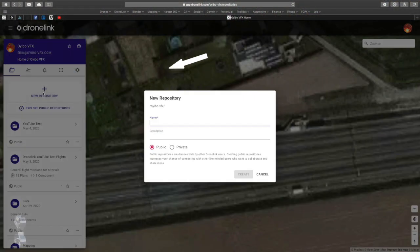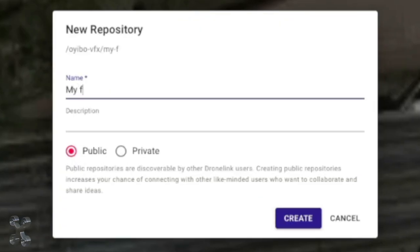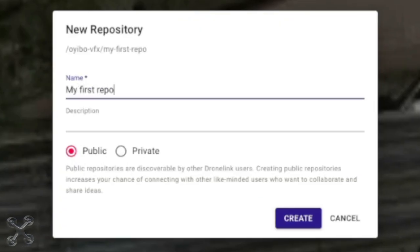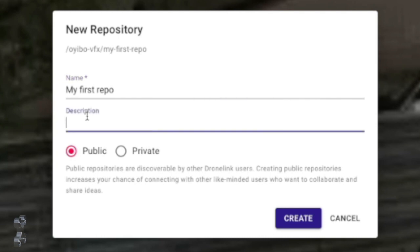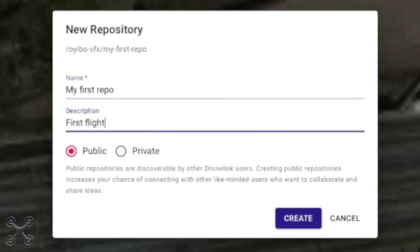First, we start with a new repository. Give it a name. The description is optional, and of course public if you want to share it, or private if you want to keep it for yourself.